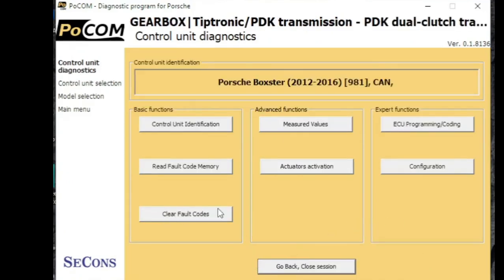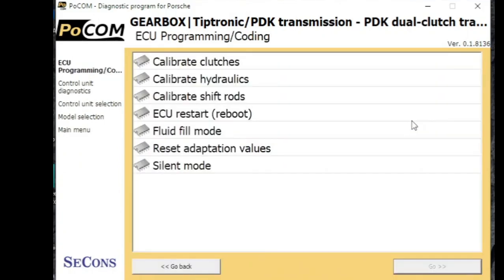So if we have a look in the programming menu, we've got a list of different actuations. There's something we've been asked about a few times on Porsche about being able to do gearbox adaptations, especially on the PDK transmissions.